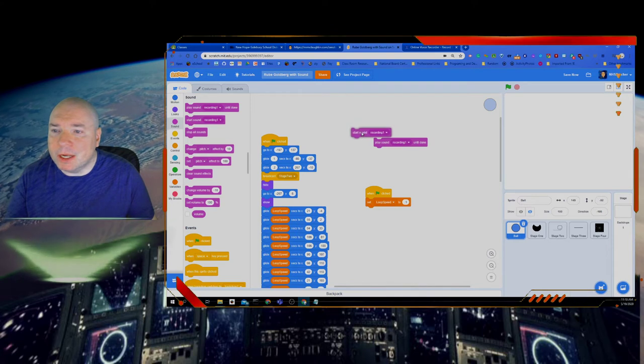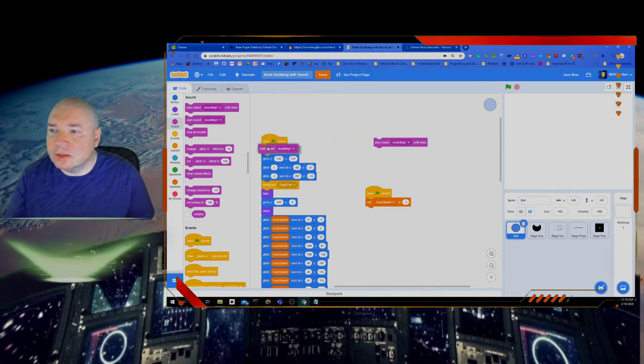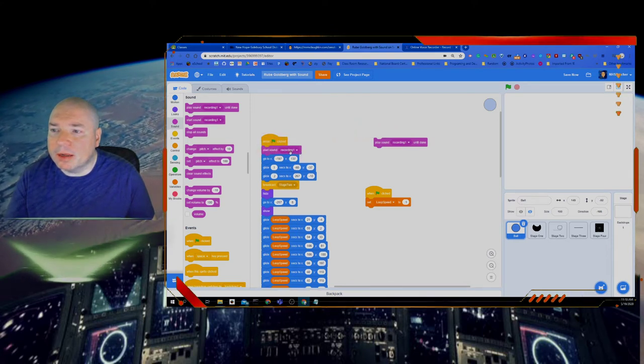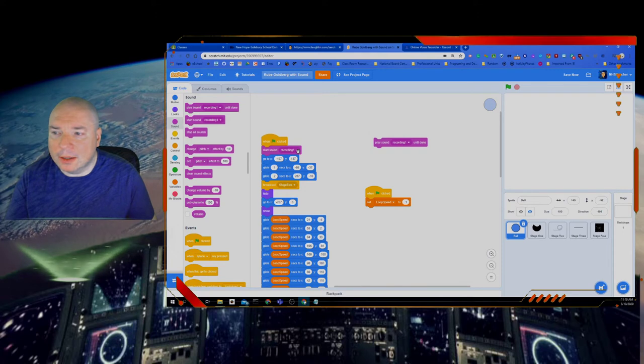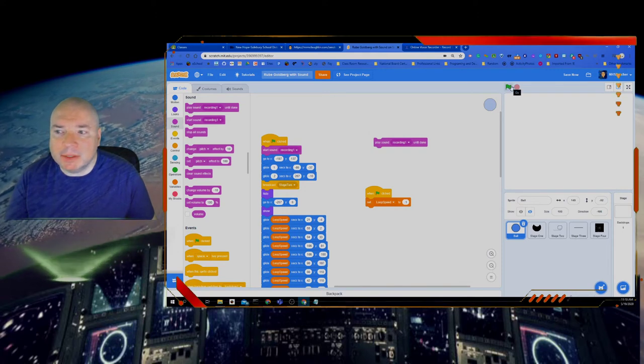And I'm going to go back to my code. And I'm going to switch this to my recording. So you can make as many recordings as you want to get all the different kinds of sounds, or you can use built-in sounds. But I really want to focus in on what the difference between these two things is. So I'm going to put start recording one. And watch what happens.